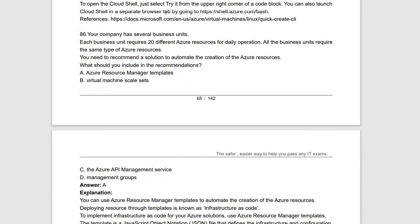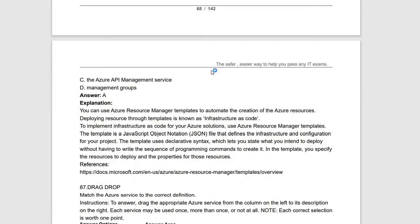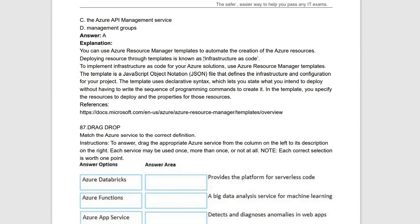Next question: your company has several business units, each requiring 20 different Azure resources for daily operation, all of the same type. You need to recommend a solution to automate the creation of Azure resources. You can use Azure Resource Manager (ARM) templates — by using templates you can duplicate and deploy resources automatically. ARM templates enable infrastructure as code for creating and deploying Azure resources.